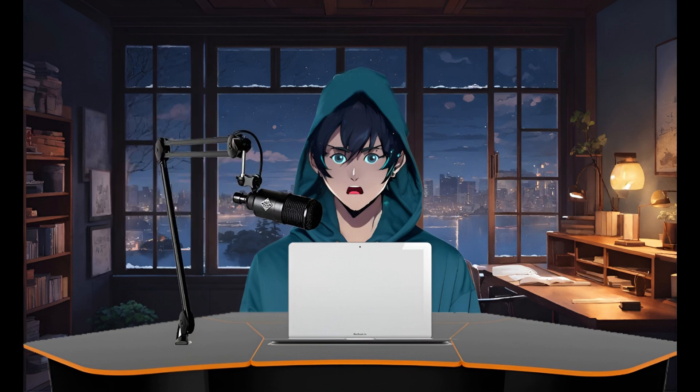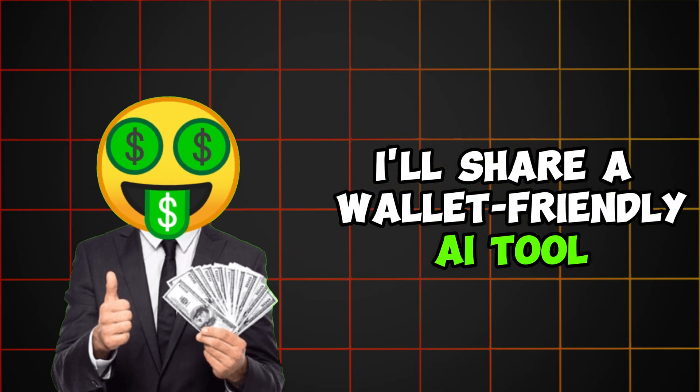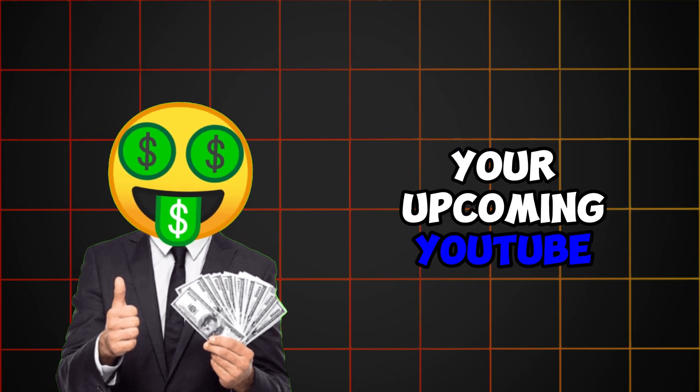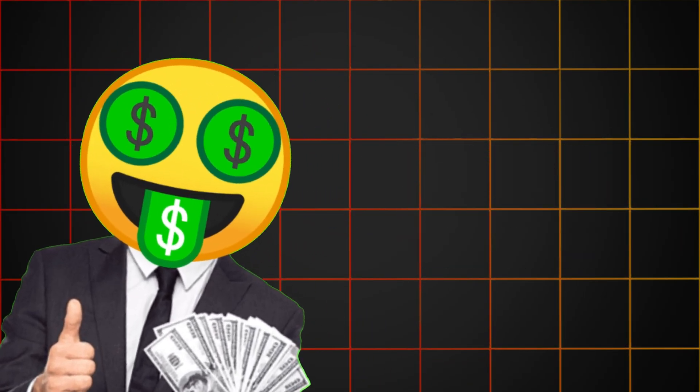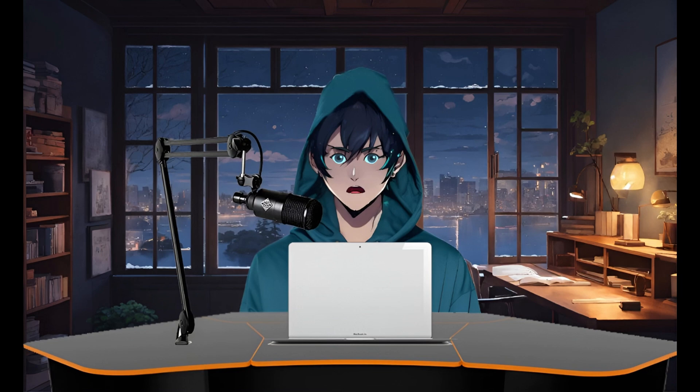Here's where Video Automation AI helps out. I'll share a wallet-friendly AI tool for creating videos on your upcoming YouTube channel. The amazing thing is that it works for any niche. Truly versatile. Today, I'm excited to share with you a game-changing tool that's going to speed up your content creation process.